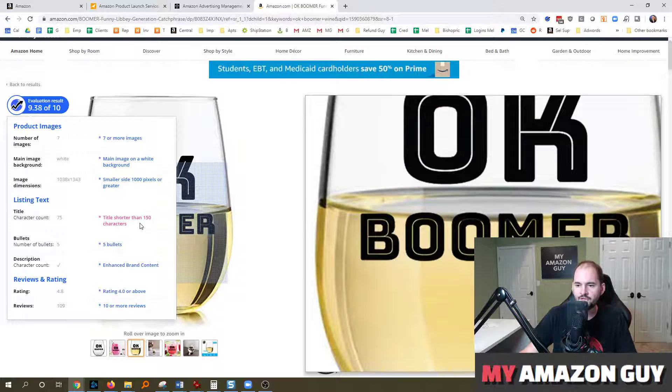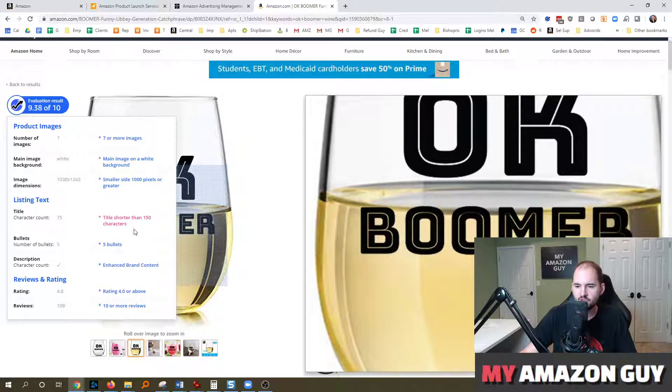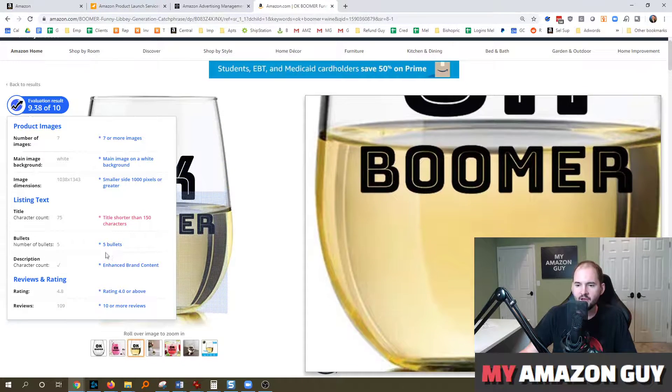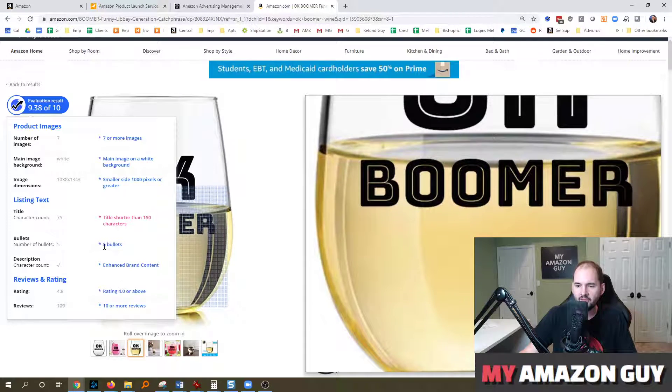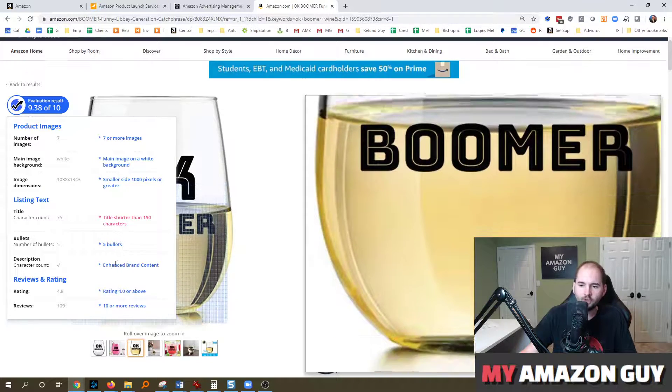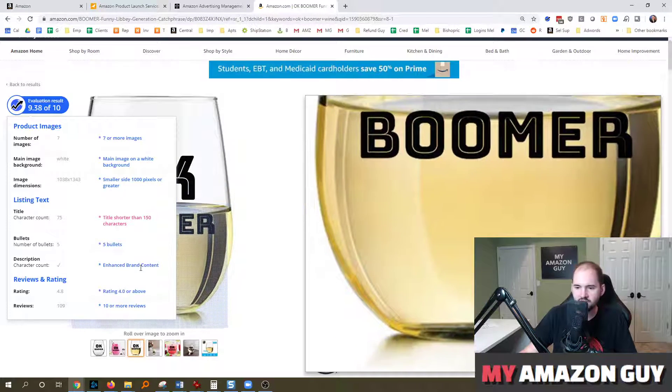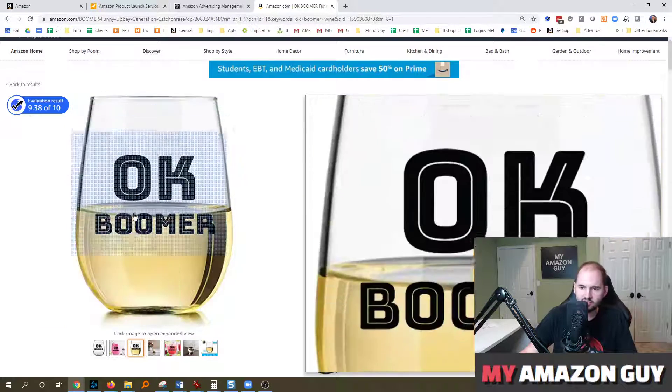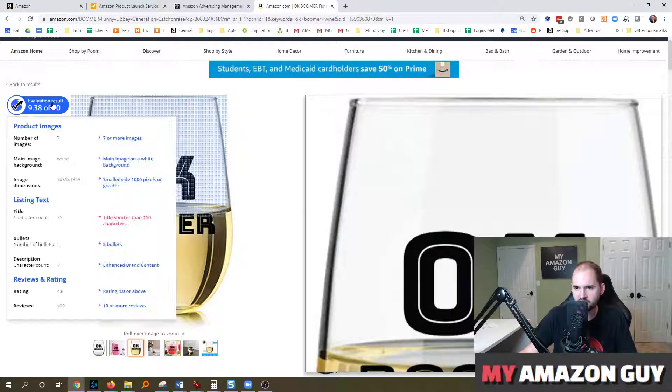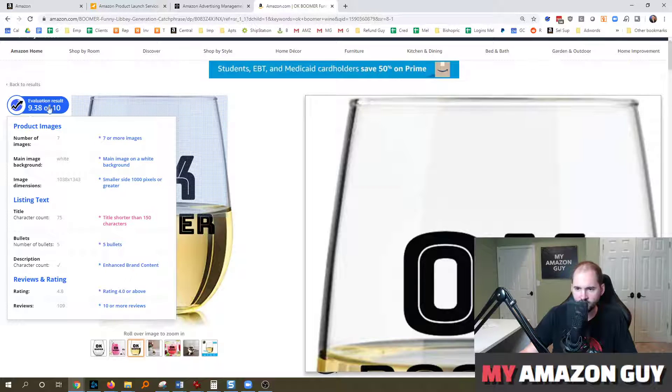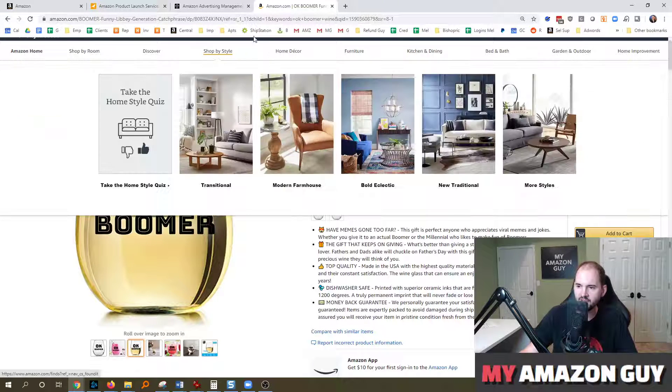Does the title have a long enough character count? And they think 150 characters should be the max. And does it have five bullets? Does it have EBC? Check, check, check. And that gives you a quick evaluation score, 9.3 out of 10.